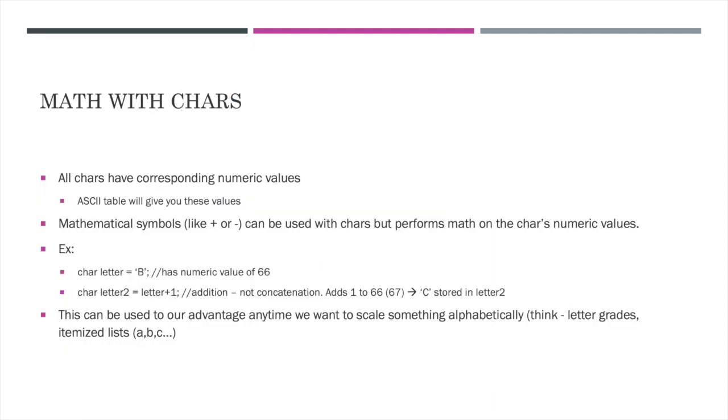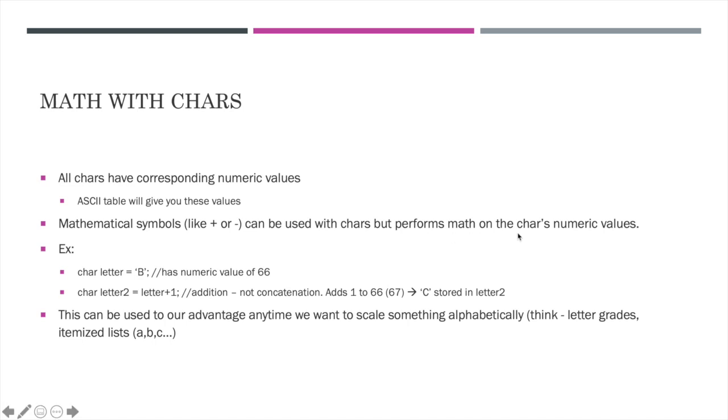Another item to note about chars is the way that they actually store things in memory. So all chars actually store that character with a numeric value. You can always look up these values in an ASCII table. So even white space or a period or a capital A versus a lowercase a may all have different numeric values. Because chars store numeric values, mathematical symbols like plus or minus can be used, but it's going to perform math a little bit different. Even if you were storing a number, like in our last example, storing the number 3 in a char, it's not going to work the way that we think.